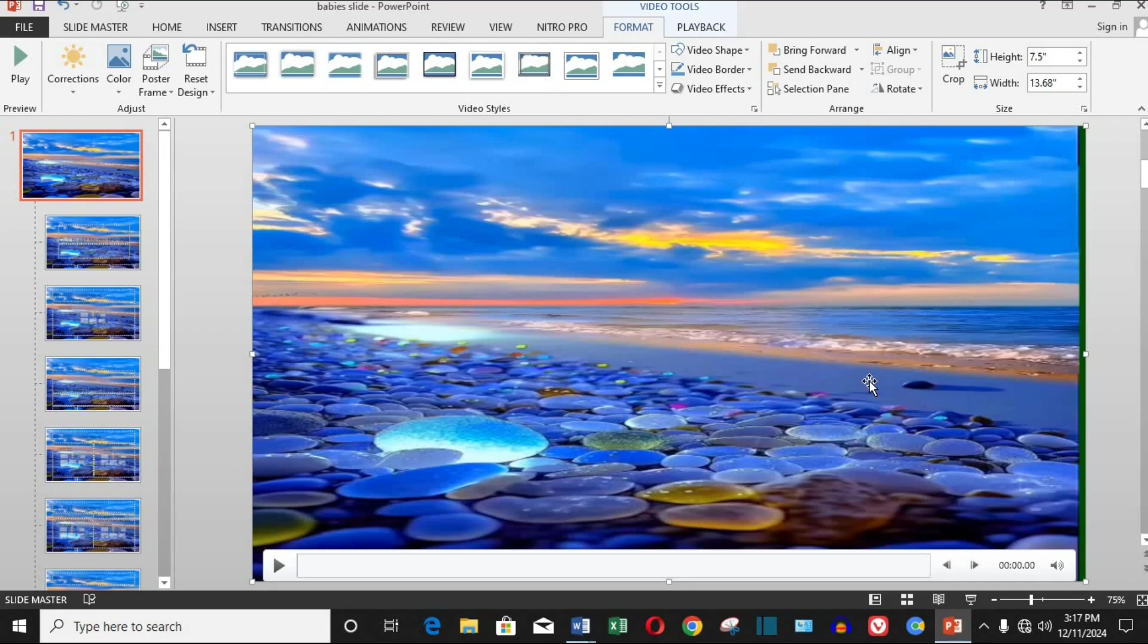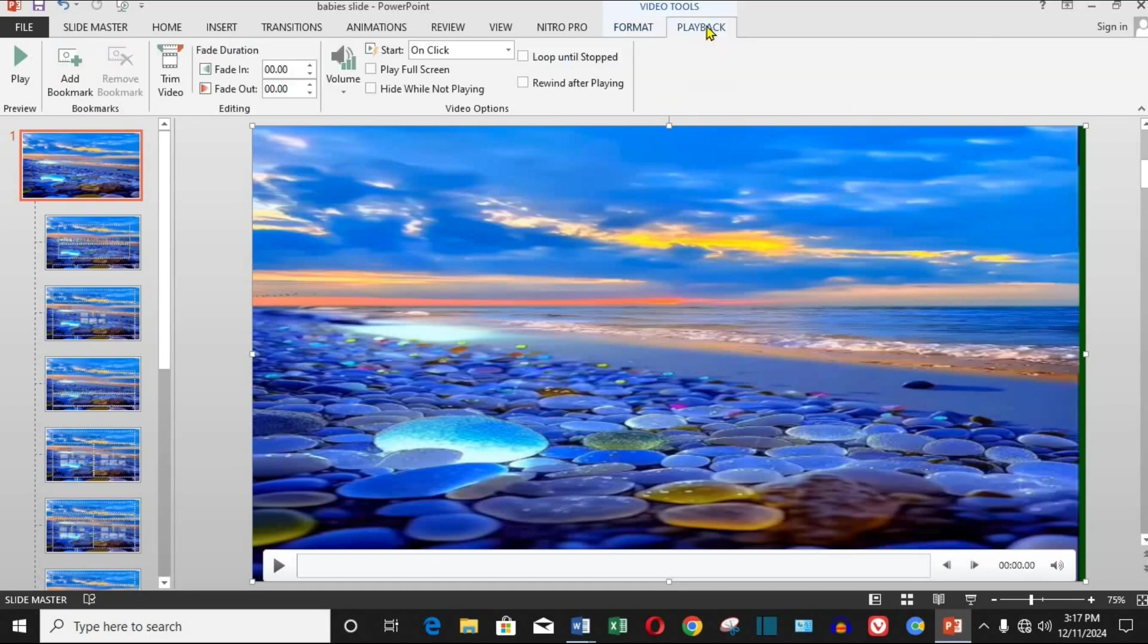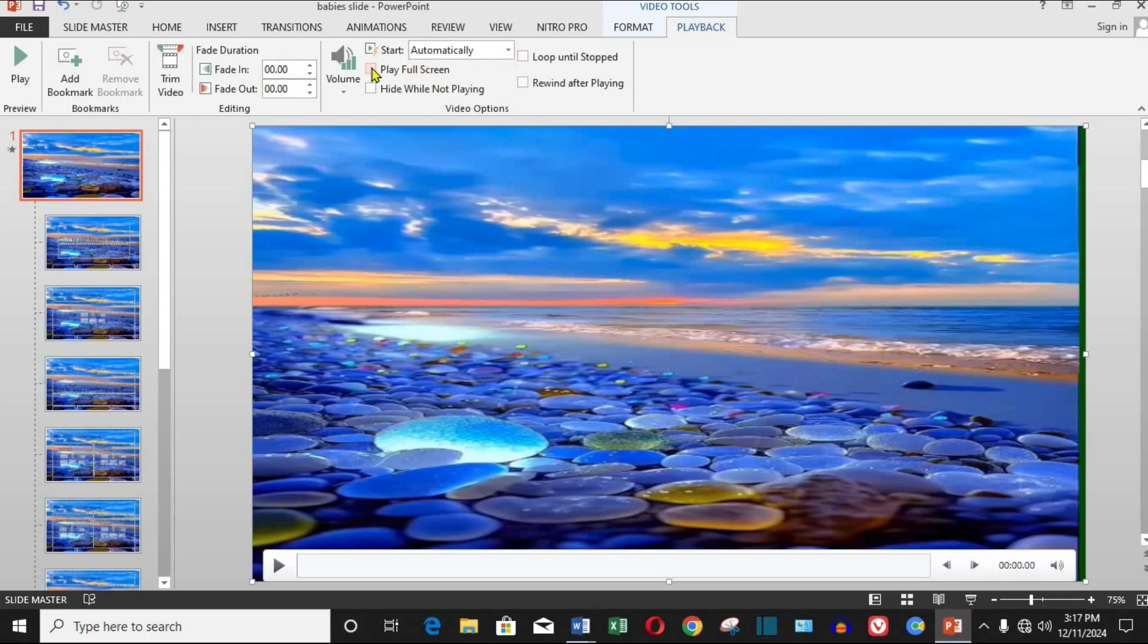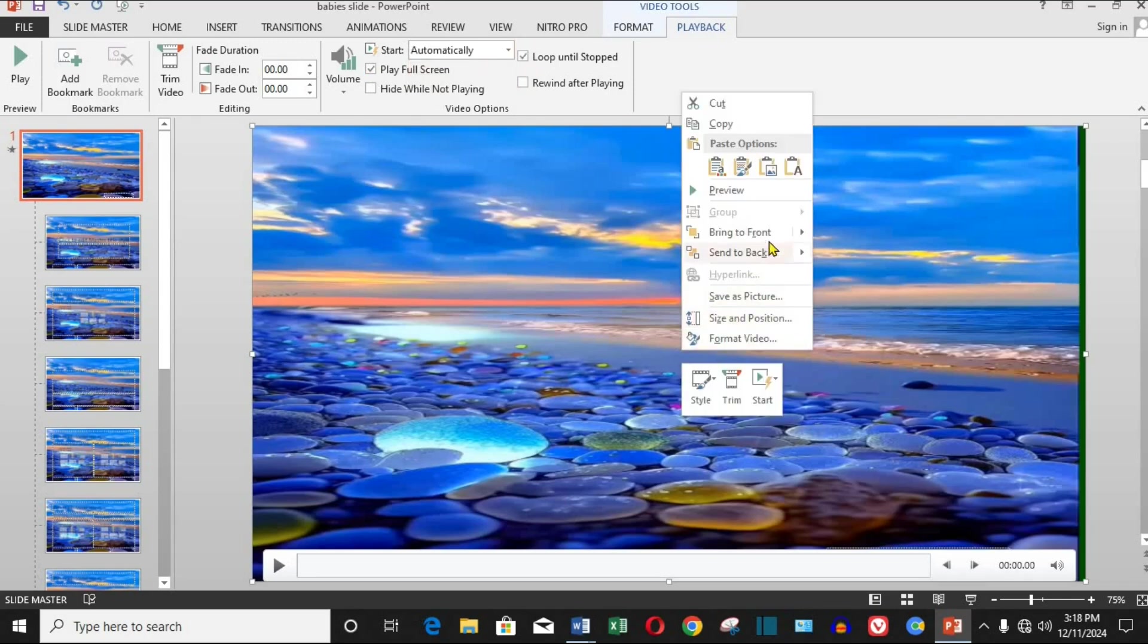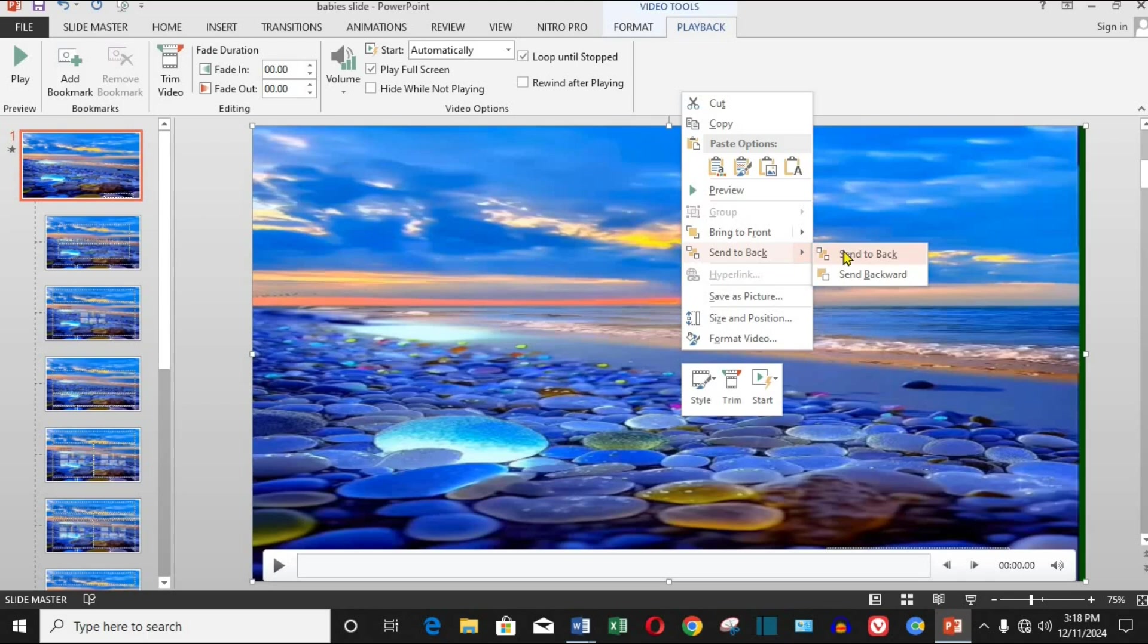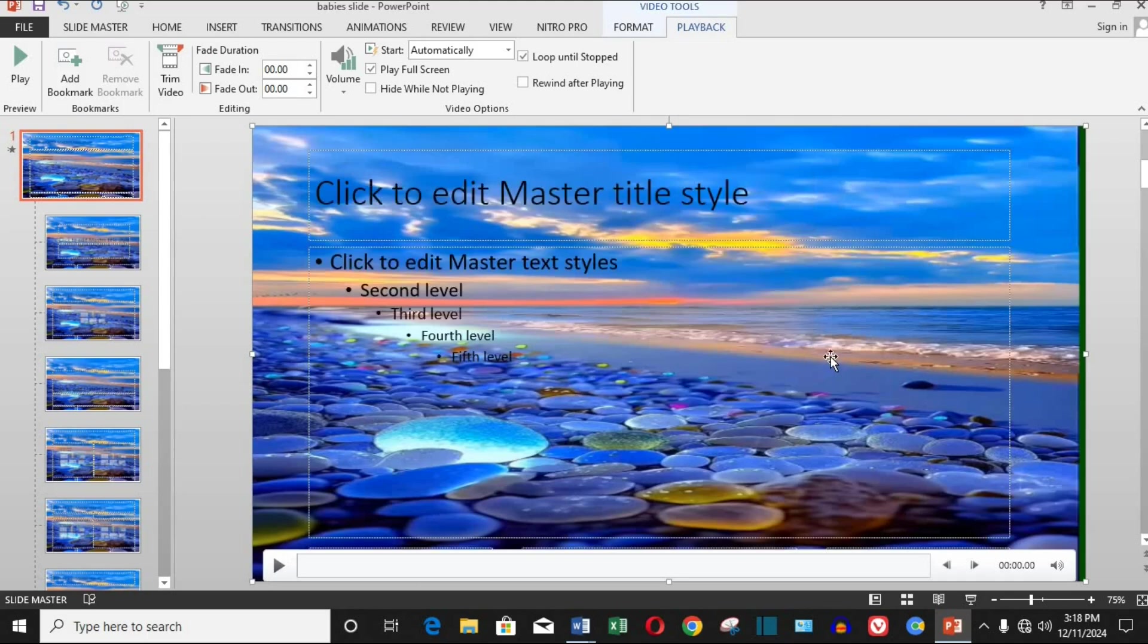Step five, set the video to play automatically. With the video selected, click on the playback tab in the toolbar. Under video options, set it to start automatically and check the box for play full screen. This ensures your video plays seamlessly when the presentation begins.